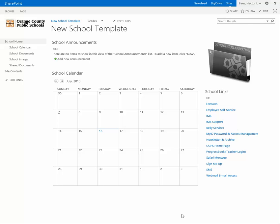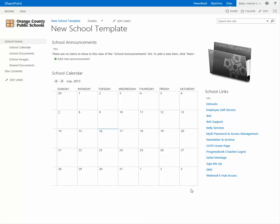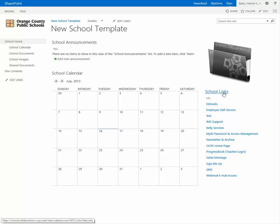In this video I'm going to show you how you can add a link to the school links app part. From the main page of your school collaboration site, click on school links.